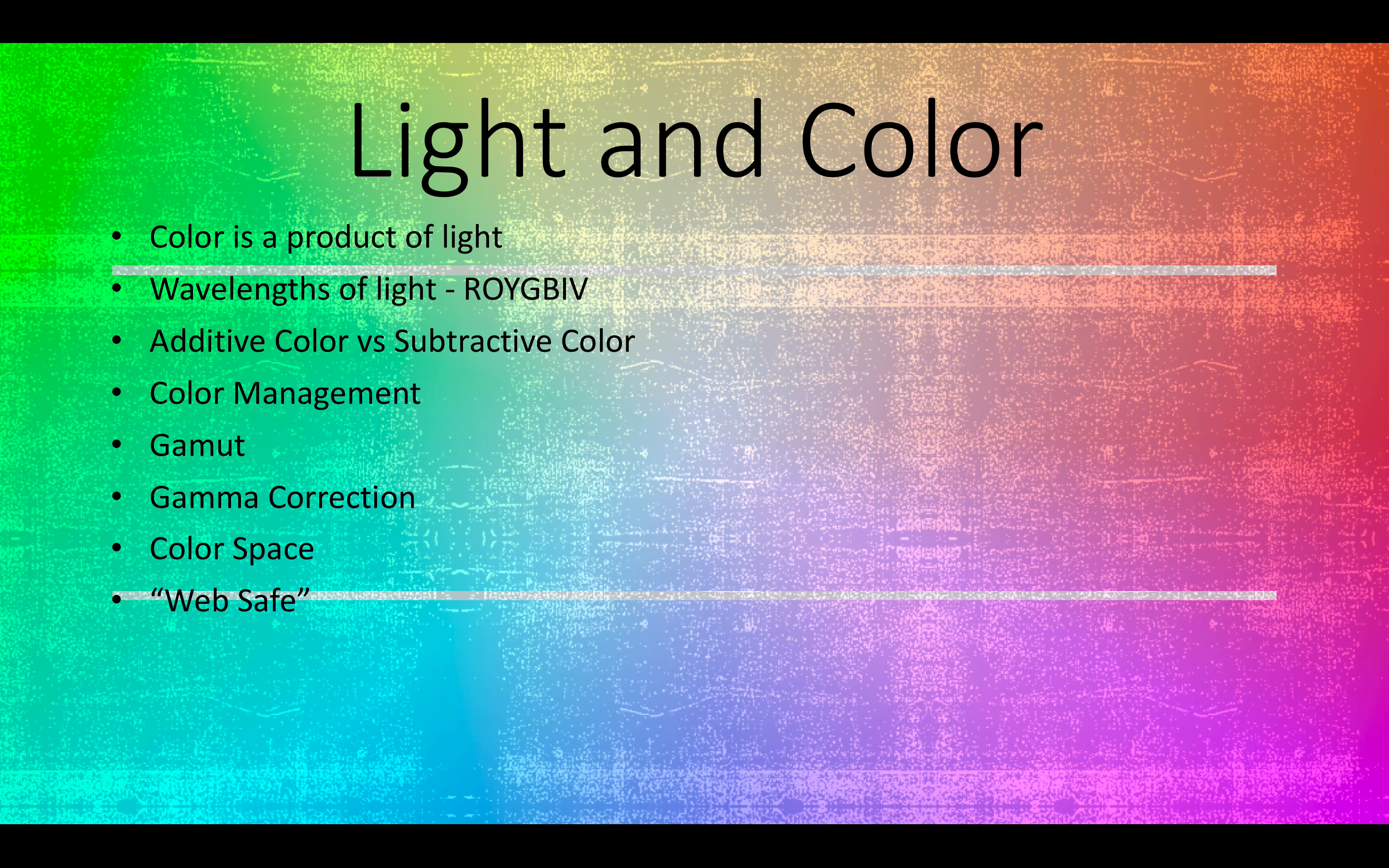So when you see a rainbow with the classic colors ROYGBIV - red, orange, yellow, green, blue, indigo, and violet - what we're seeing is various wavelengths of light, and that's what makes us see different colors.